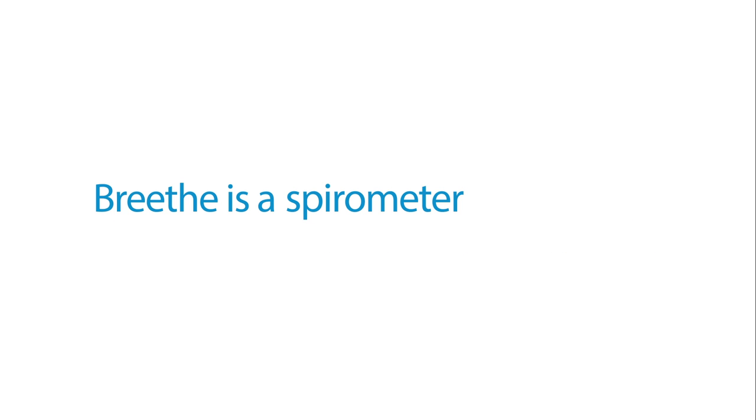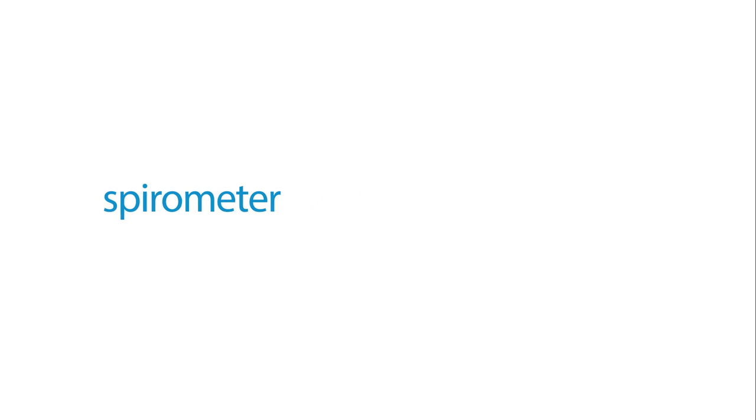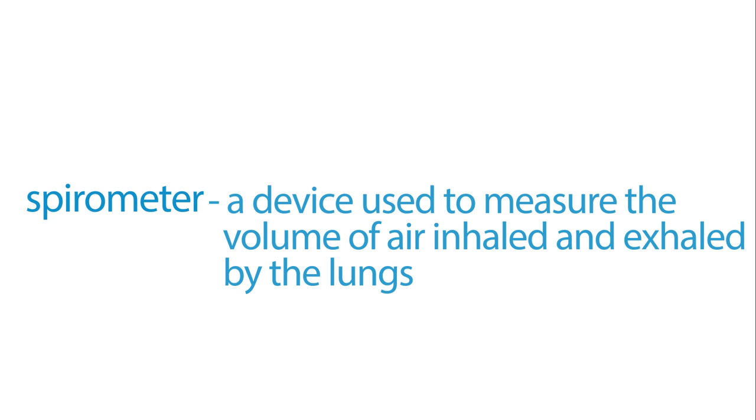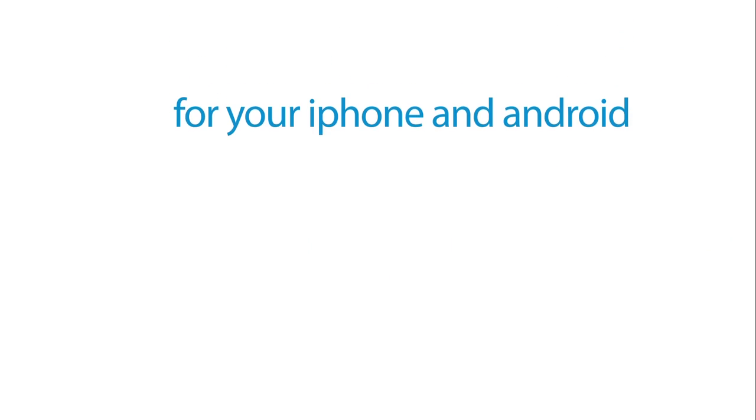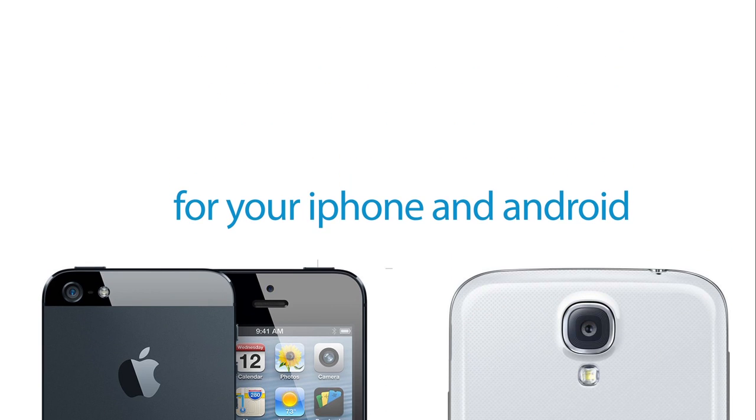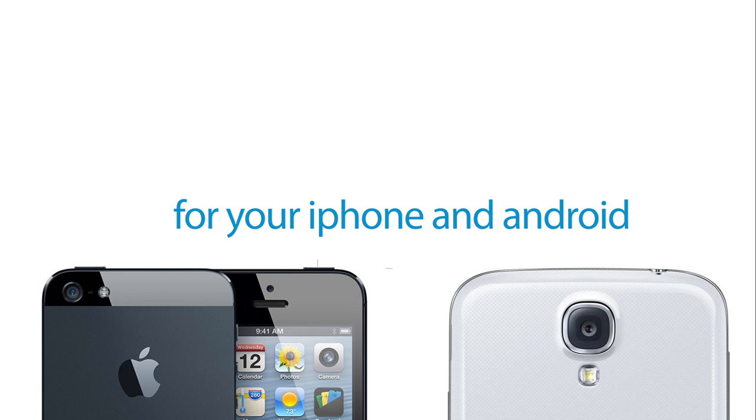Breathe is a spirometer, a device used to measure the volume of air inhaled and exhaled by the lungs. Now on your iPhone and Android.